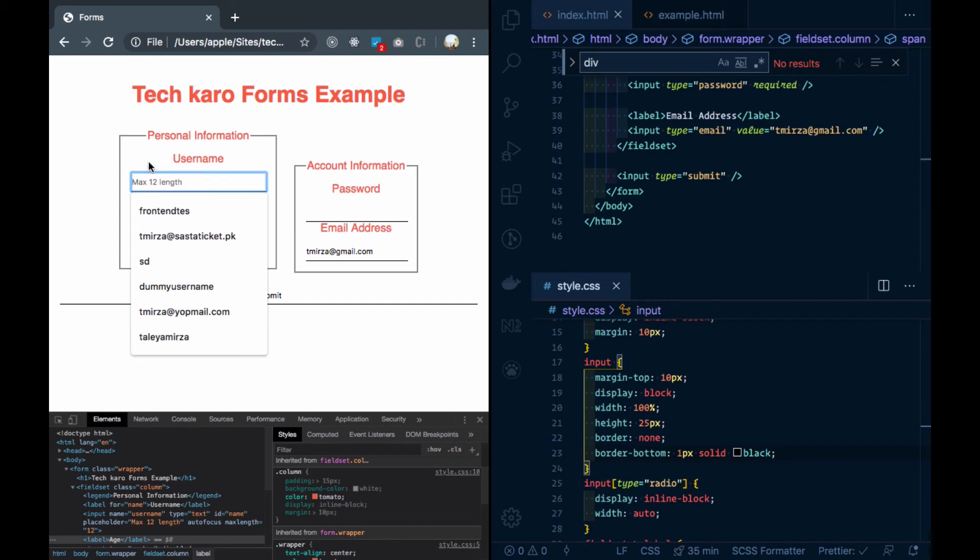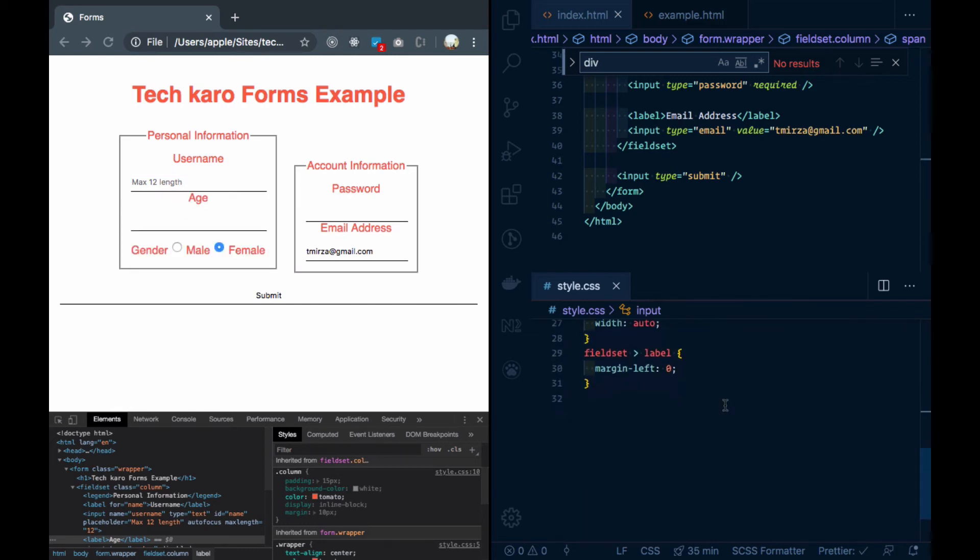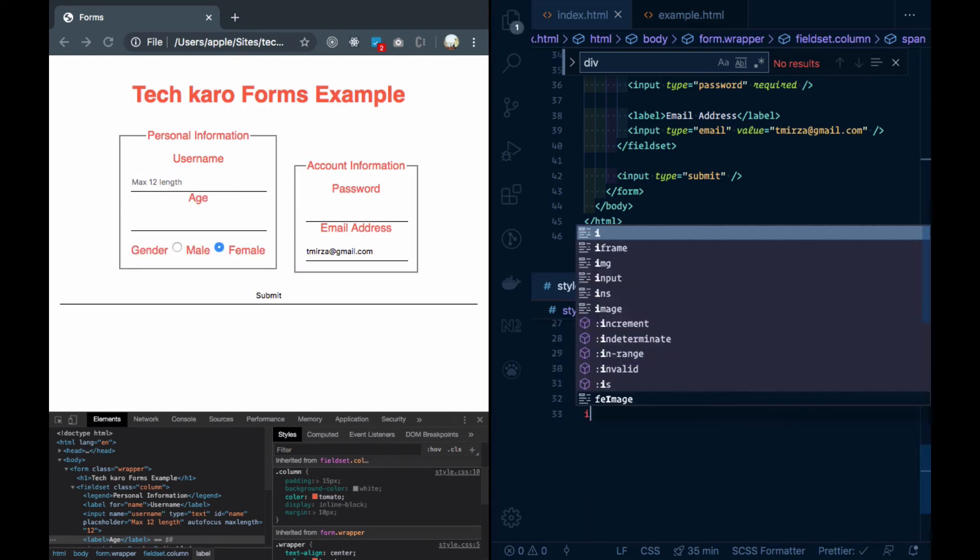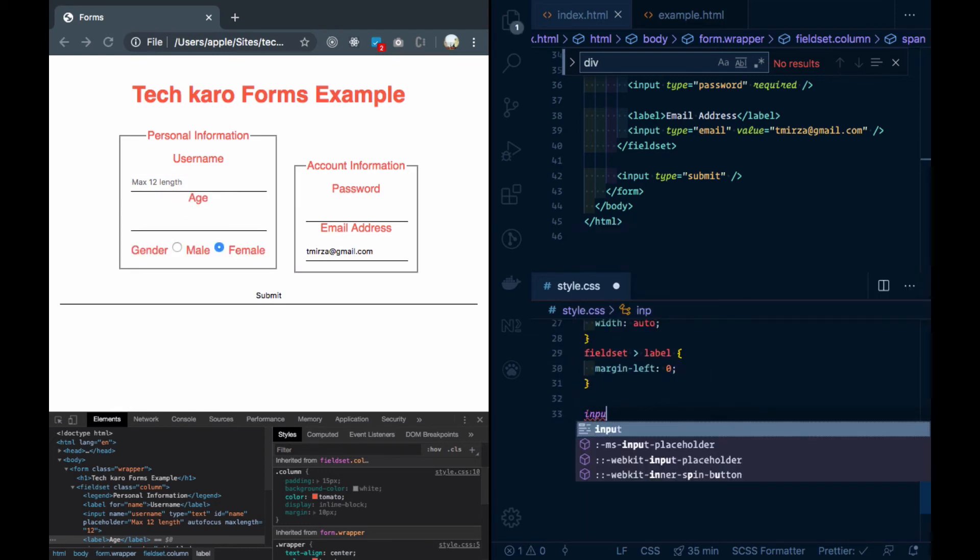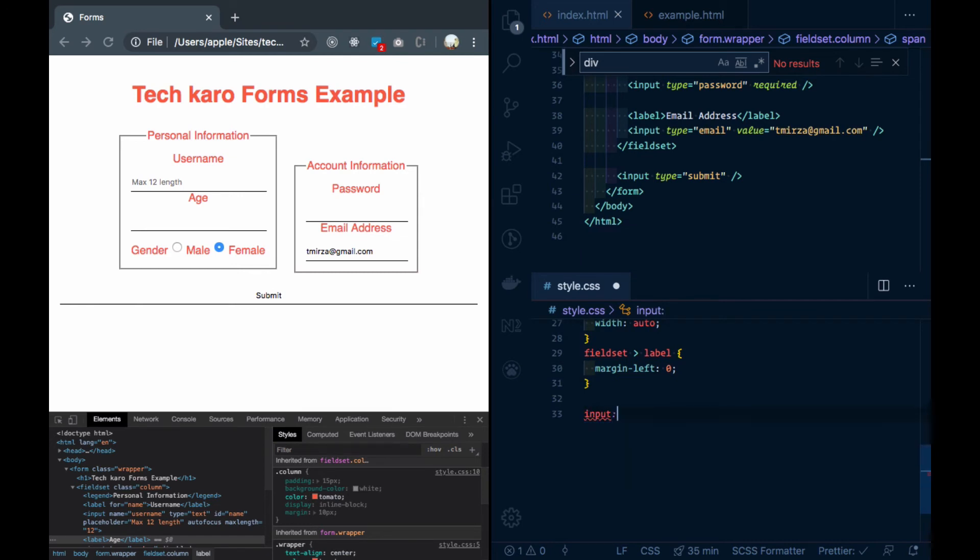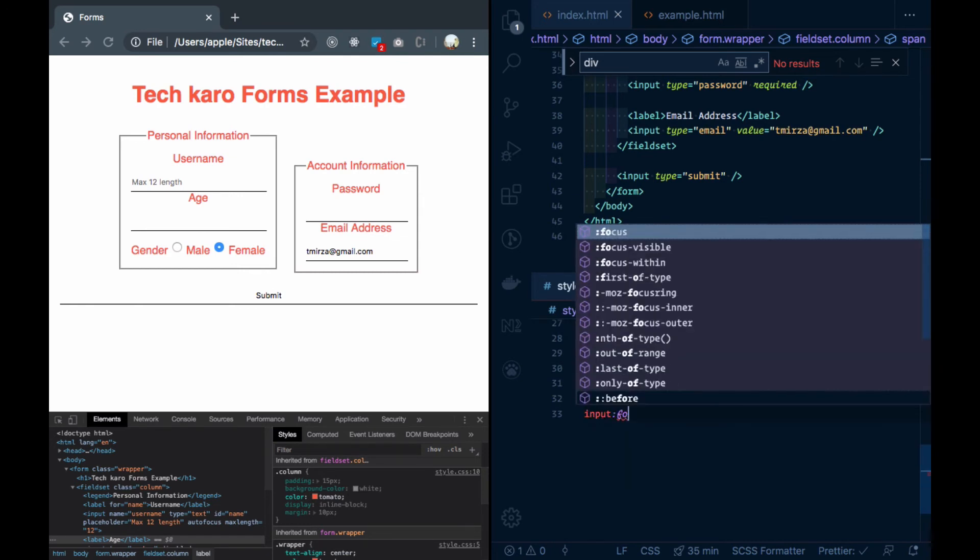After the focus, I will see the line of the blue blur. It is called the outline. If I want to use the focus on my input, then I will use the focus pseudo-class.